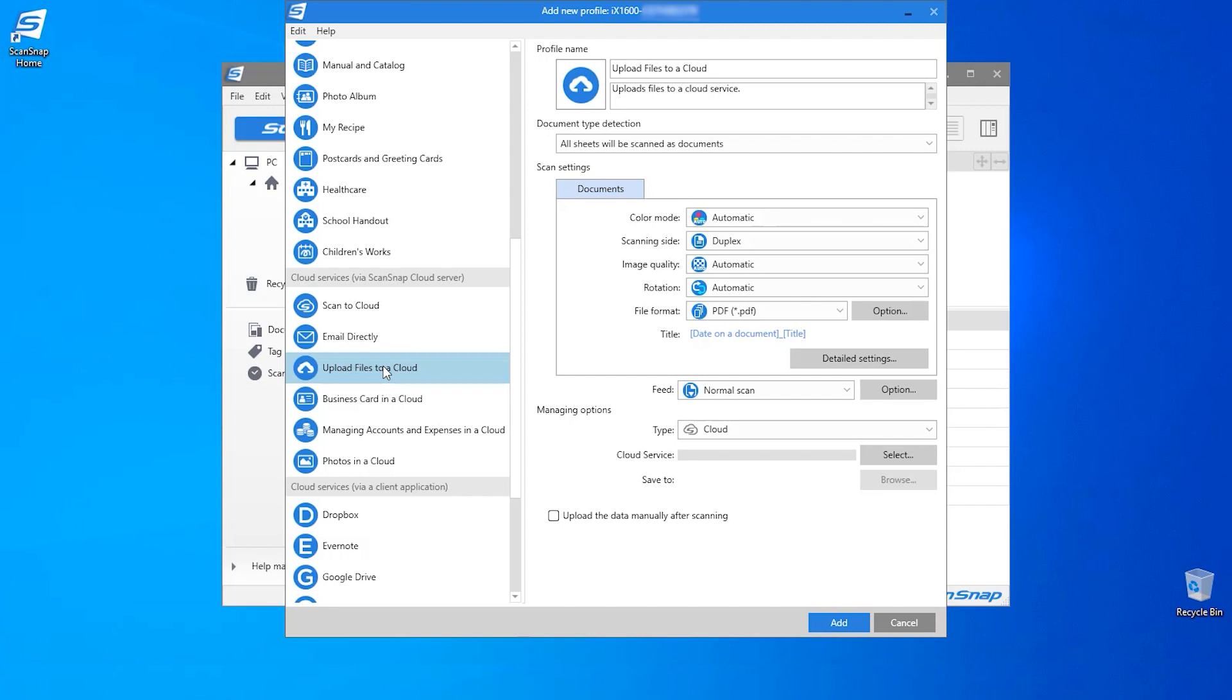Now in this example I'm going to be scanning to Google Drive, so I will change the name of the profile to Google Drive. I am happy with the default settings, but if you want to change anything you are able to here.